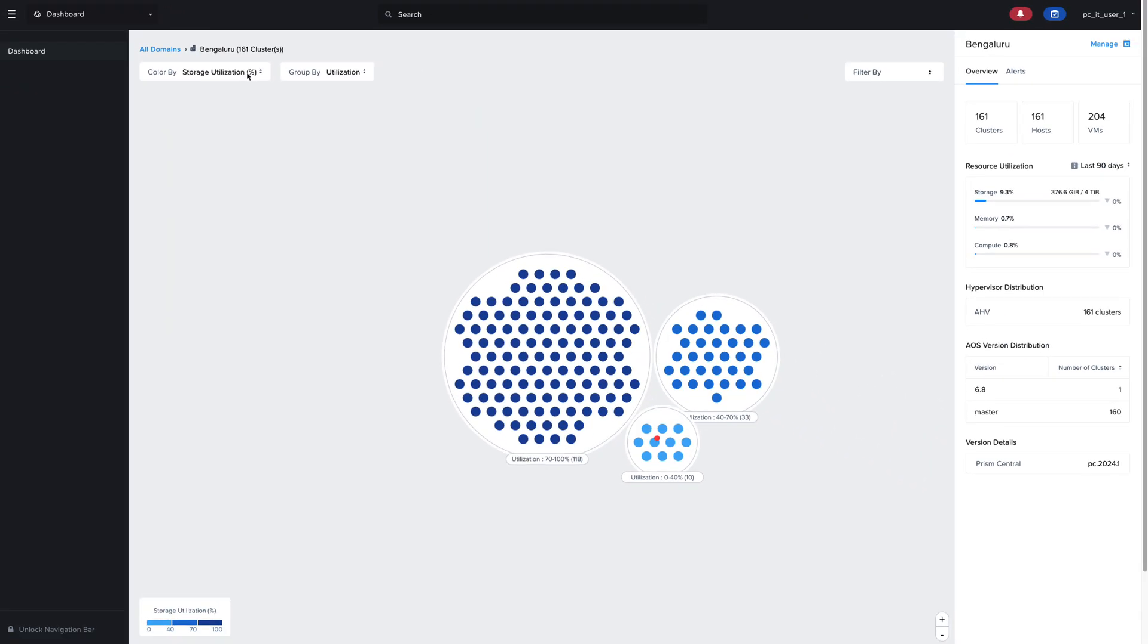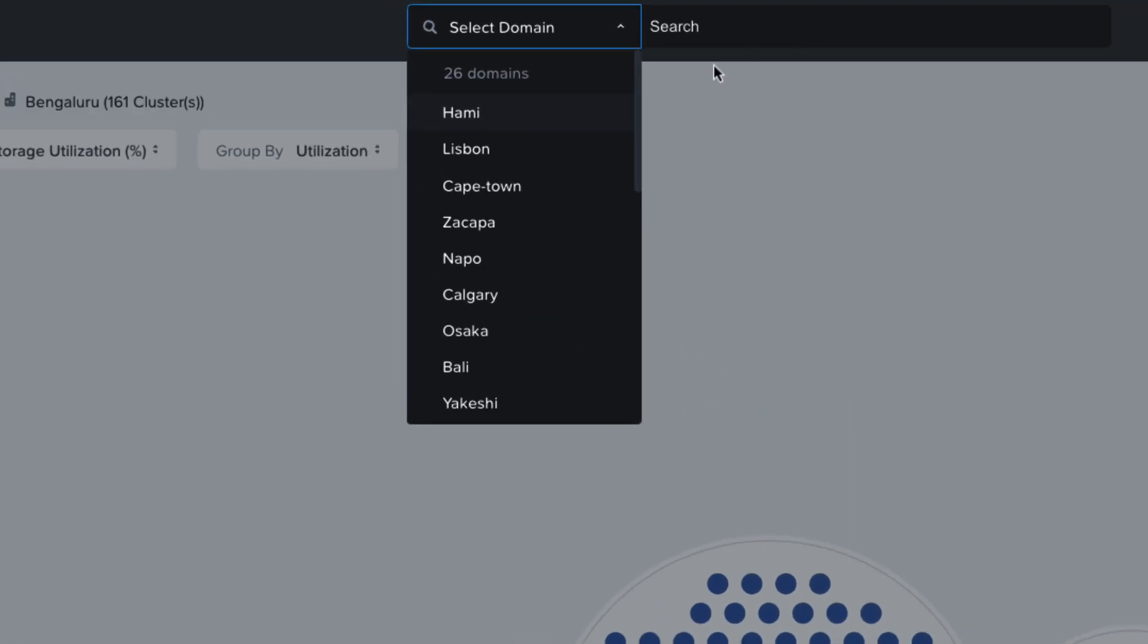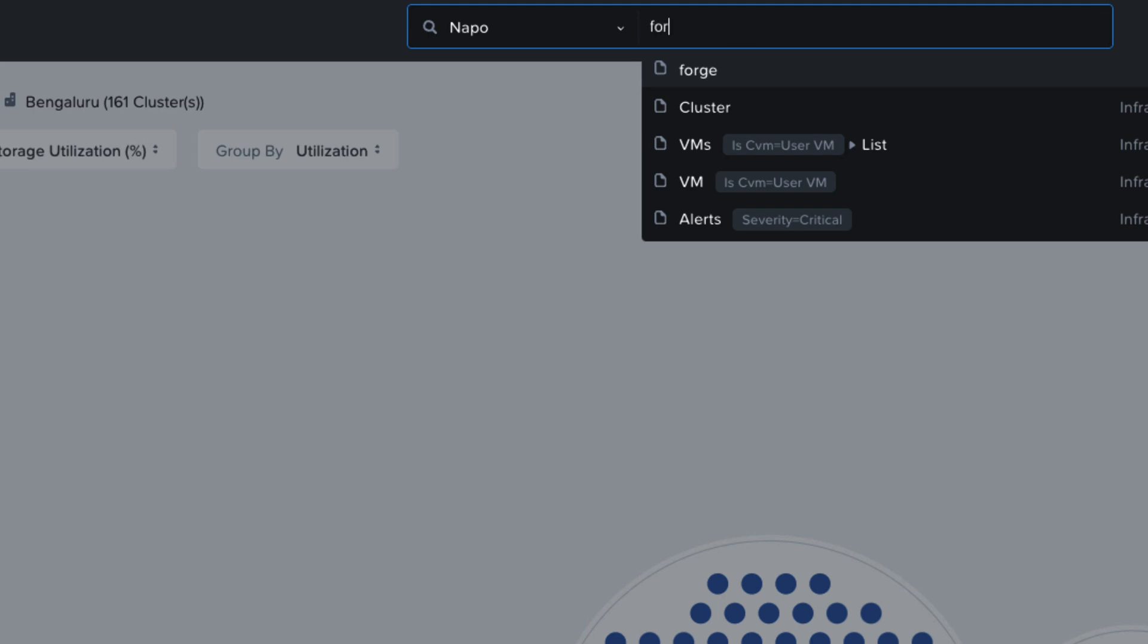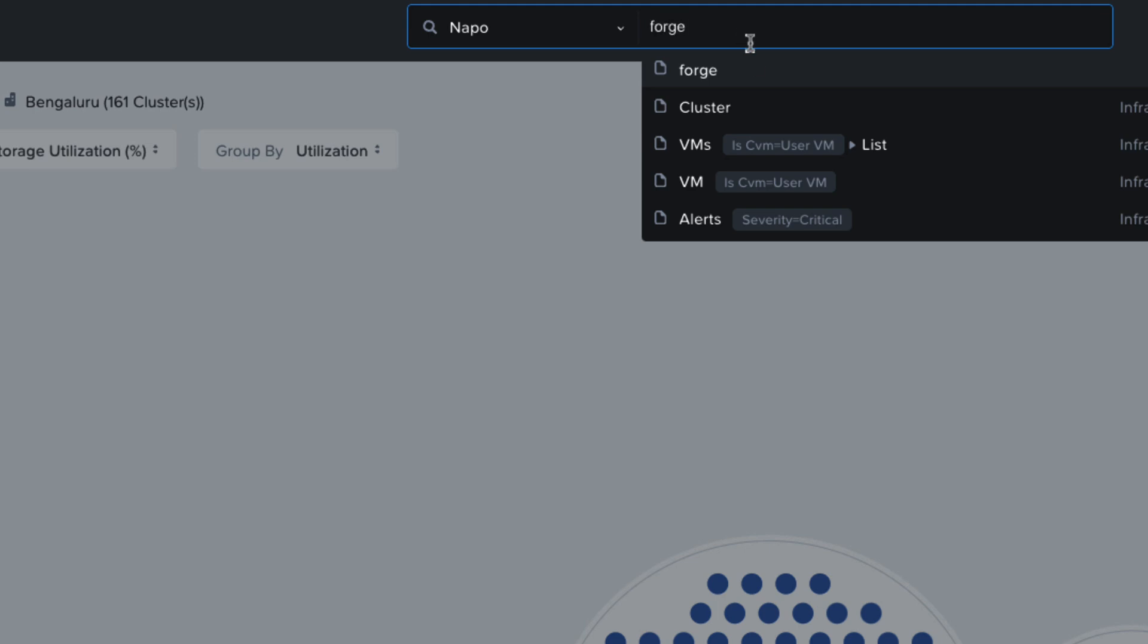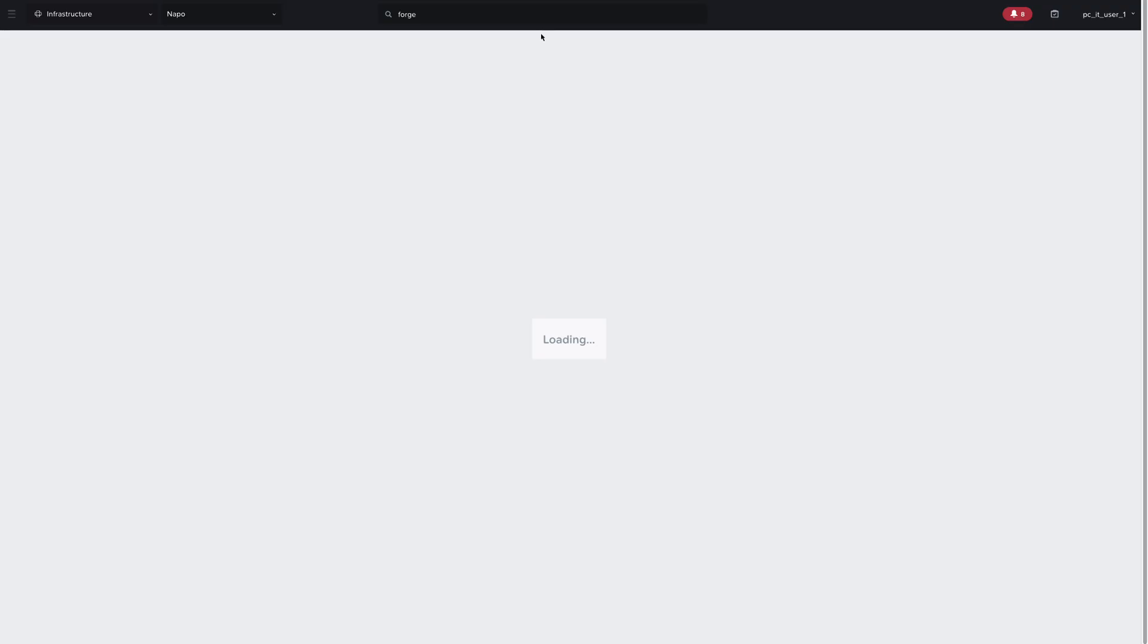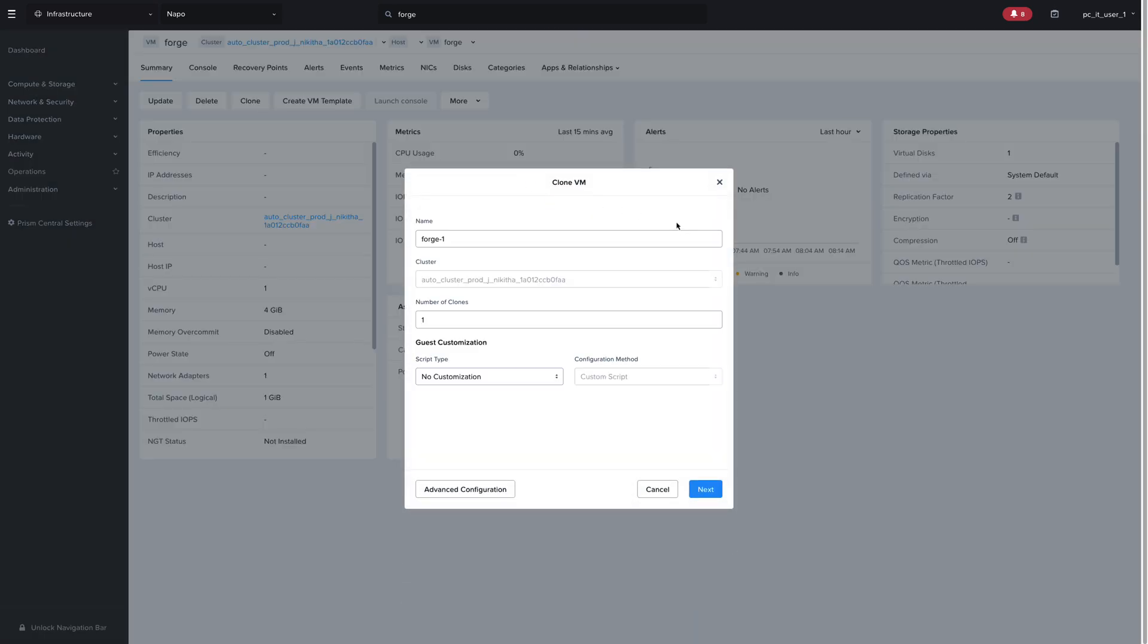So a new feature in Nutanix Central is the ability to search within a domain. So I can search for a specific VM in my Nopo domain, and it will take me directly to that VM in that domain where I can now perform operations on it. For example, I could clone or update any of the VMs or perform any other infrastructure operation within this Prism Central instance.